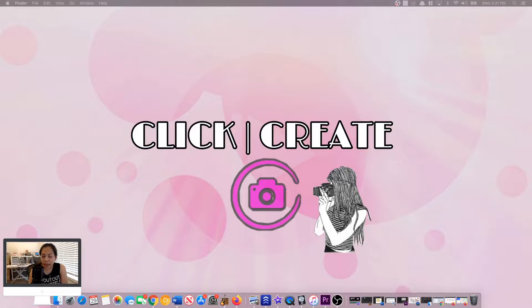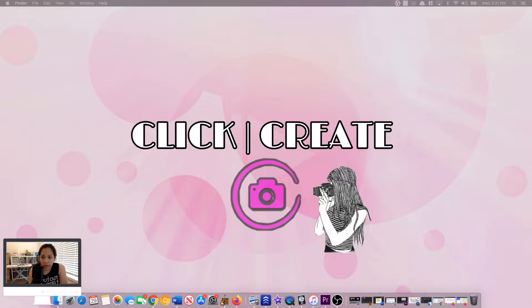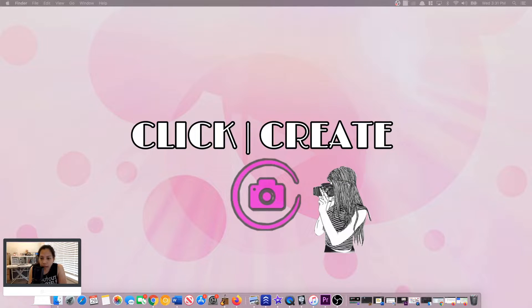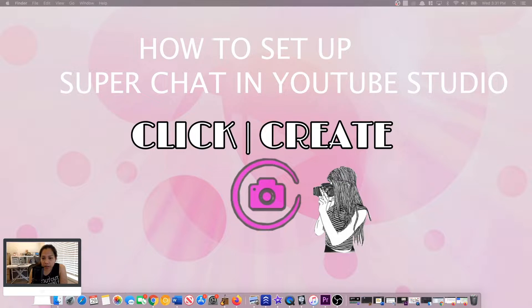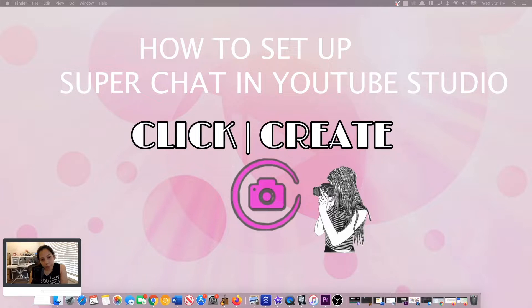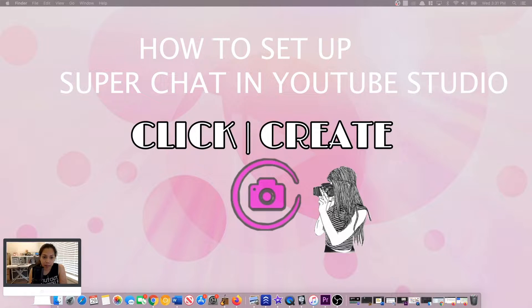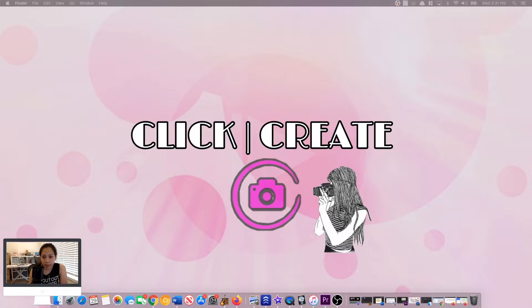Hey guys, welcome back to my channel Click and Create. For today's video is another YouTube tutorial. I will be showing you how to set up your super chat on the new YouTube Studio. If you're interested, please keep watching.